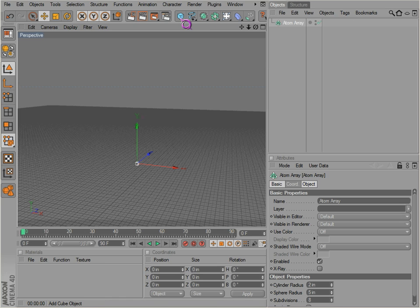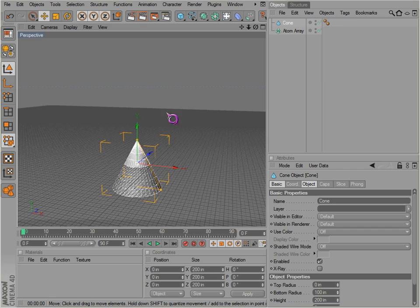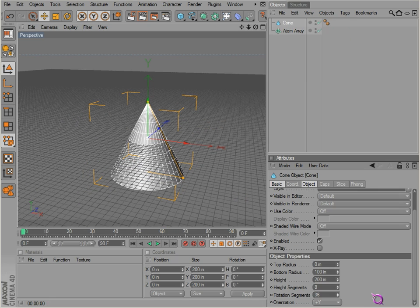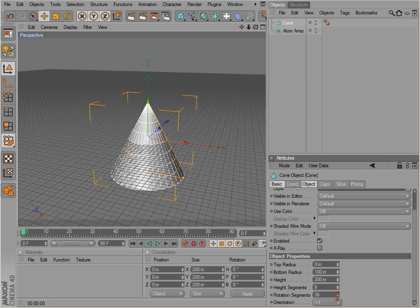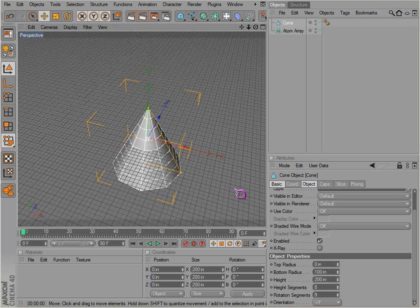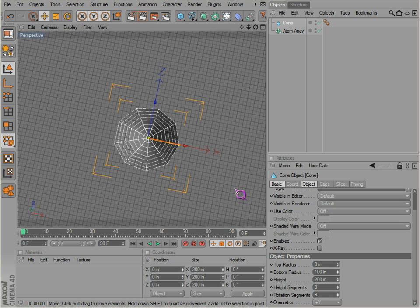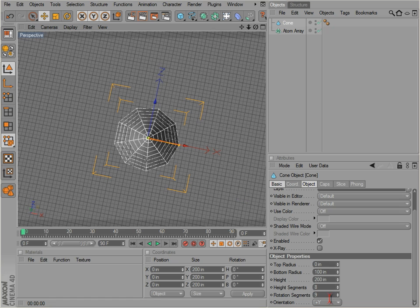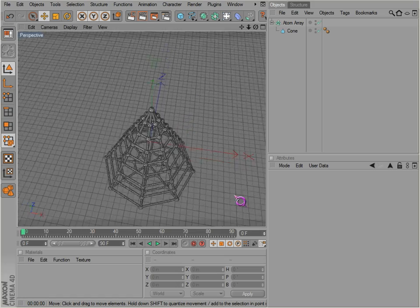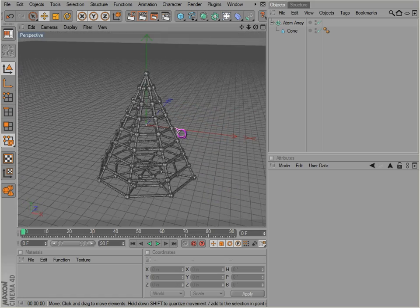Now, the atom array just takes whatever object you have. Let's go to the cone. It breaks up the edges and points into geometry of their own. So if we actually drag the cone into the atom array, notice that's exactly what we get.